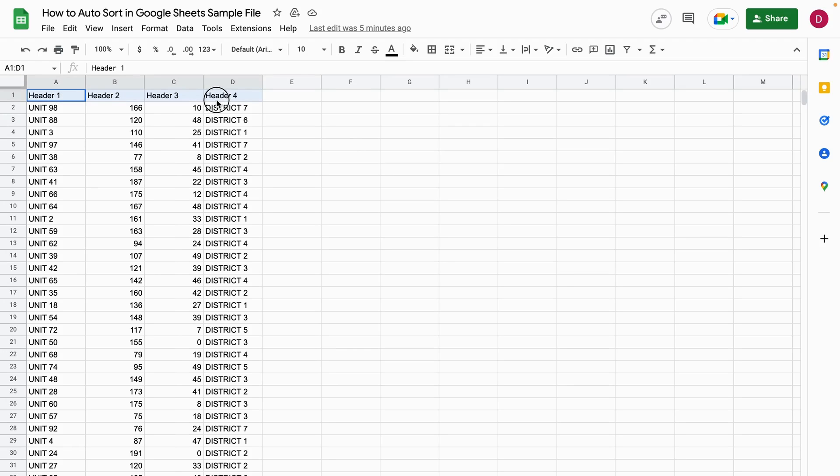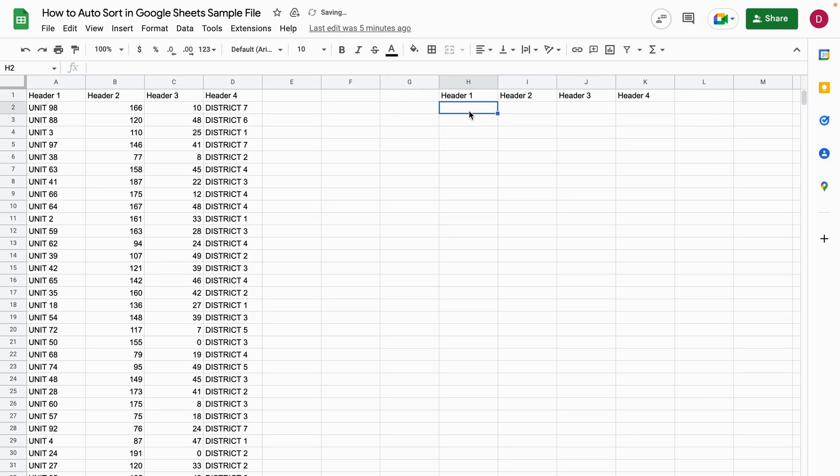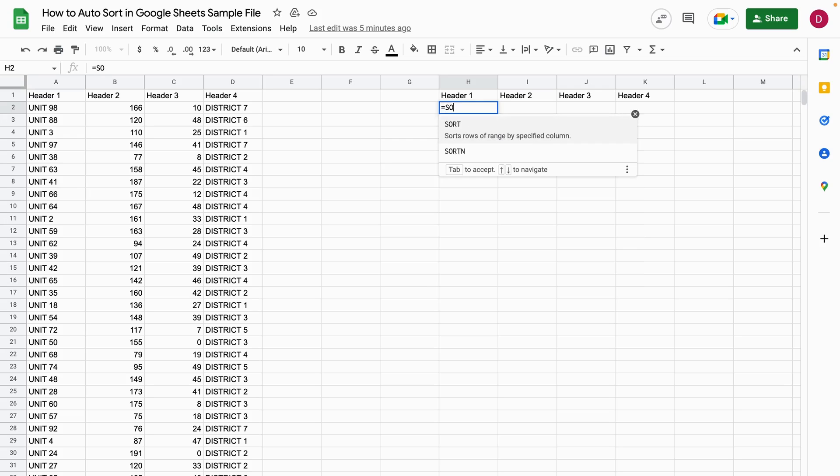The first thing I'm doing is copying the headers because I want to have them here again. Then I start with the SORT function. You always use the equal sign, then write SORT in capitals, and open the brackets.